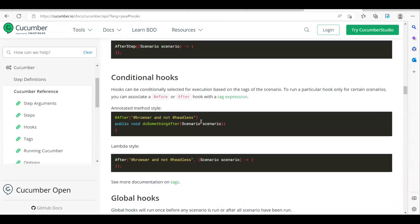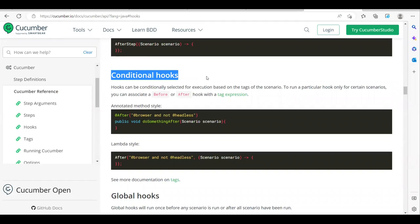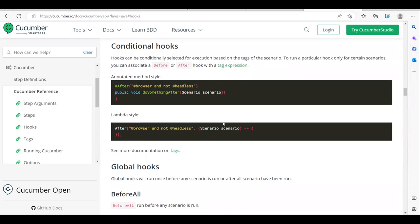Next we have conditional hooks. Conditional hooks allow you to apply hooks along with tags so they are conditionally selected for the execution of particular scenarios. For example, if some scenarios should run only for smoke tests, some for sanity, or if you have different environments like QA, test, staging - you can define a hook that runs only for QA, only for staging, etc.